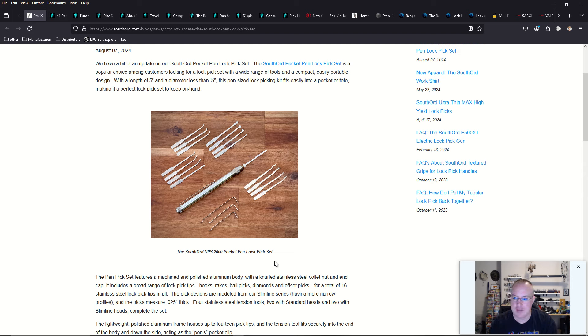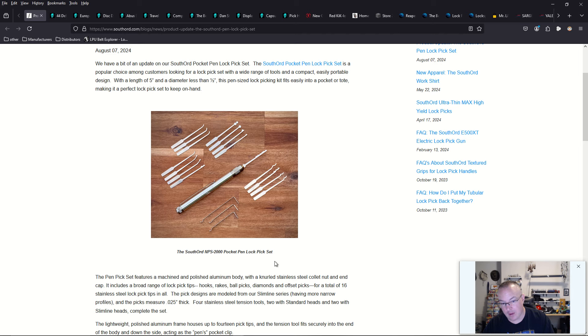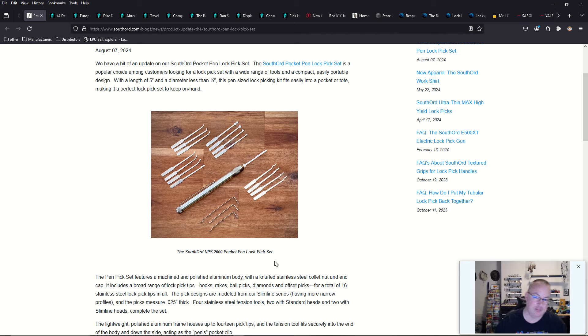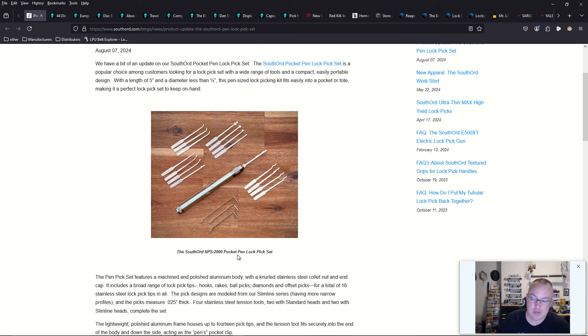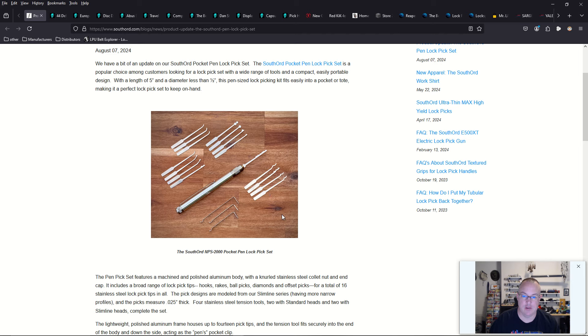They're trying to streamline their inventory. However, I would really like to see Southward instead bring back their dimple pick set that was inside of a pin. It was actually a really high quality pick set that I missed out on that's no longer available. And nobody has it in stock.